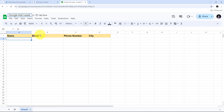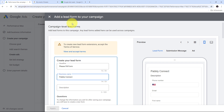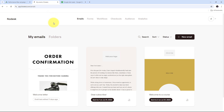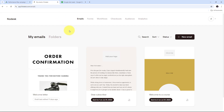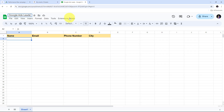Manually transferring data from Google Ads to Flowdesk and Google Sheets can be time-consuming and prone to errors, especially when managing a high volume of leads. Automating this process ensures lead data is effectively managed and every potential customer is engaged through email campaigns. This automation is ideal for businesses and marketers who use Google Ads to generate leads and want to streamline their email marketing by using Flowdesk and maintaining an organized record in Google Sheets. For building this automation, I need to use Pabbly Connect.